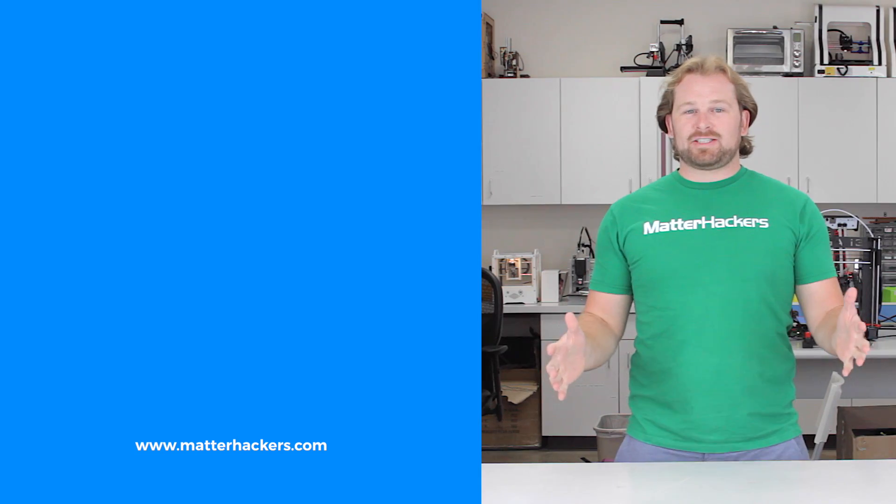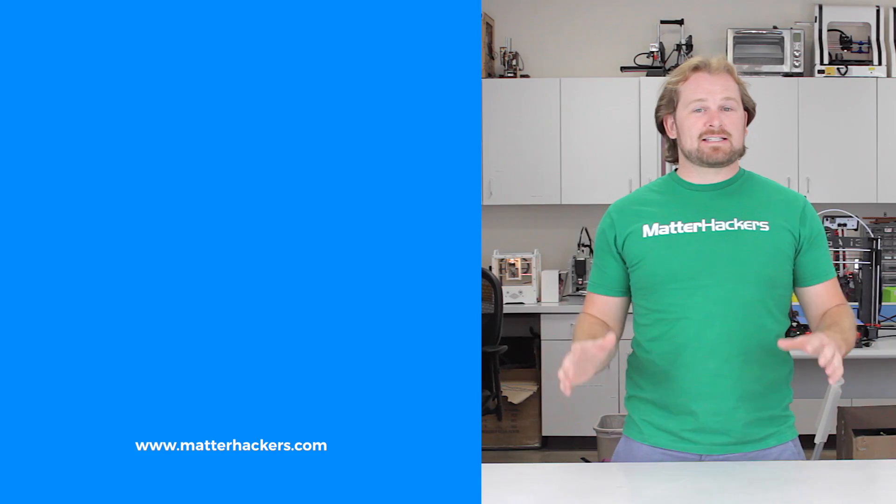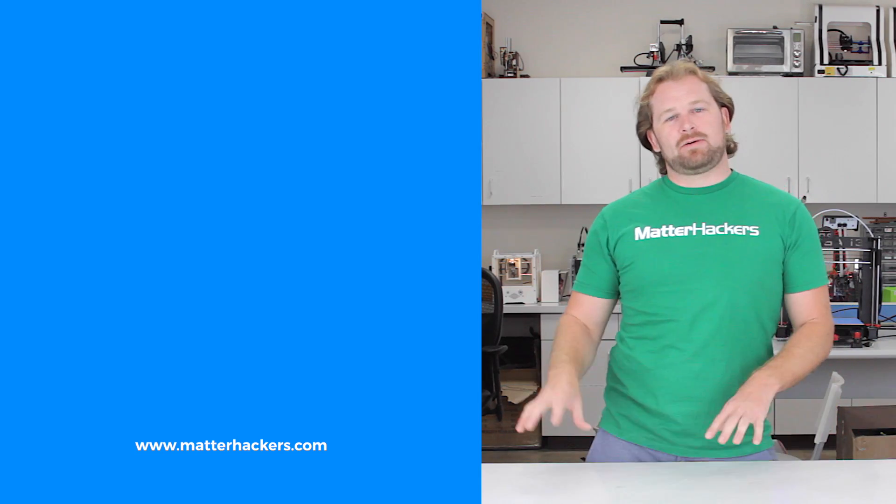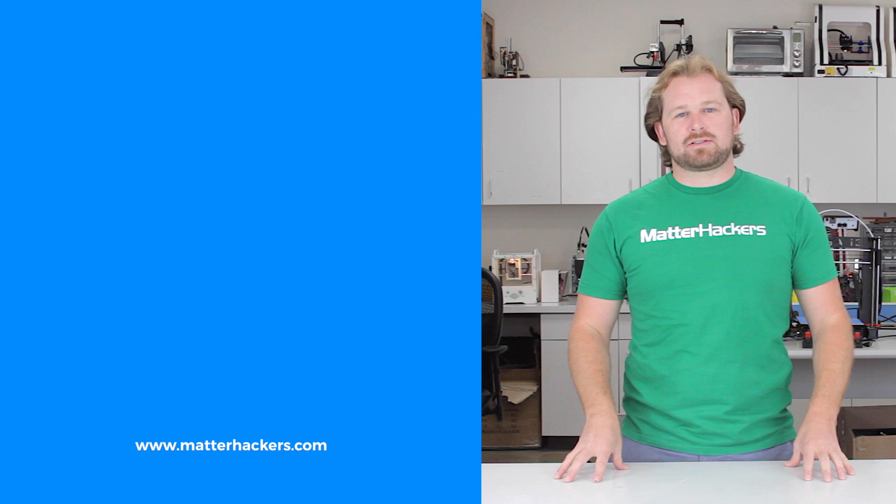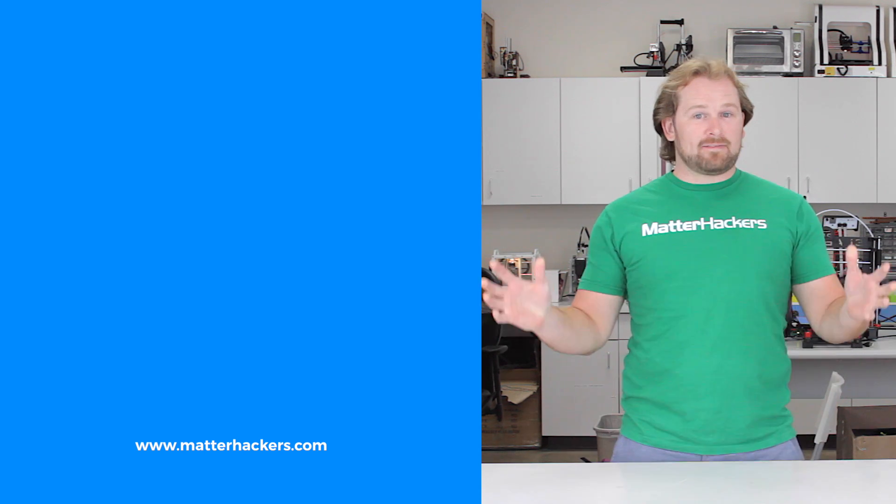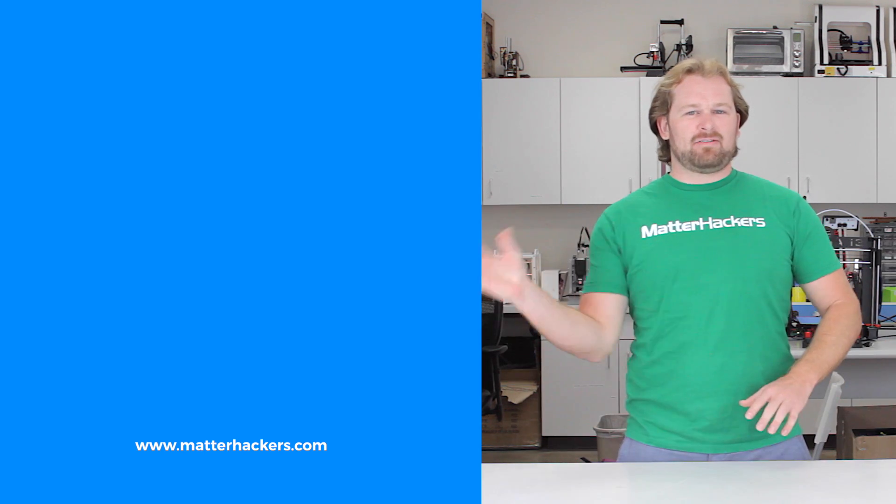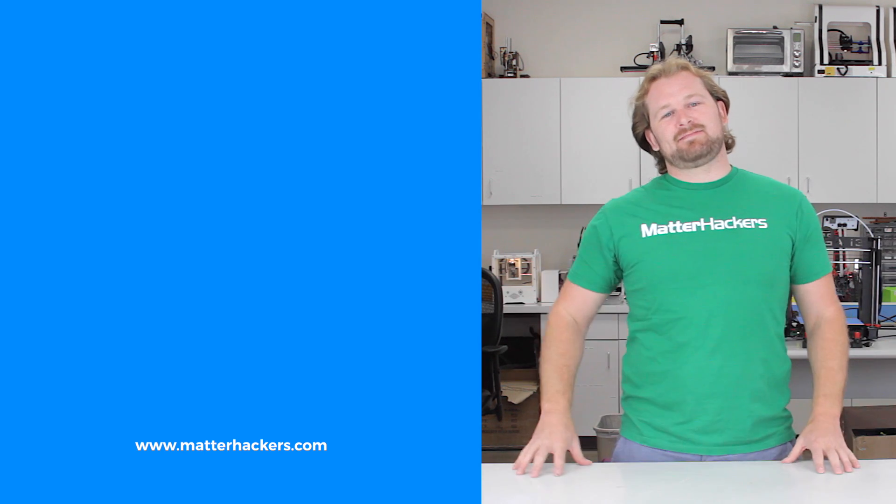Thank you for watching. If you liked that, subscribe to our channel to keep up to date with all the latest videos. And don't forget, go to MatterHackers.com to shop for everything 3D printing.